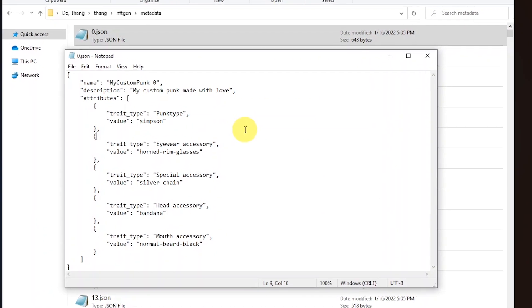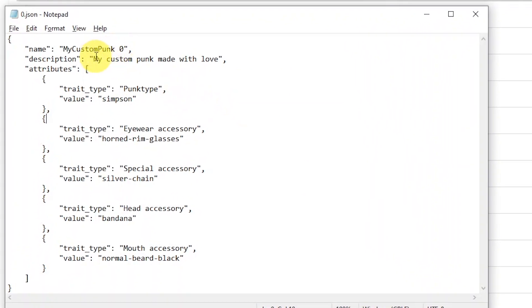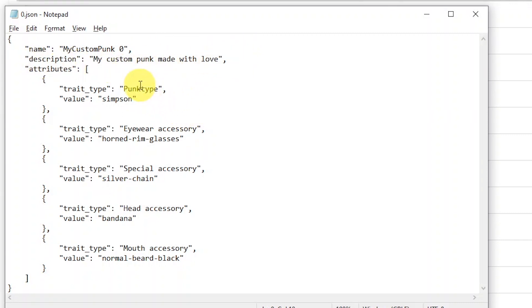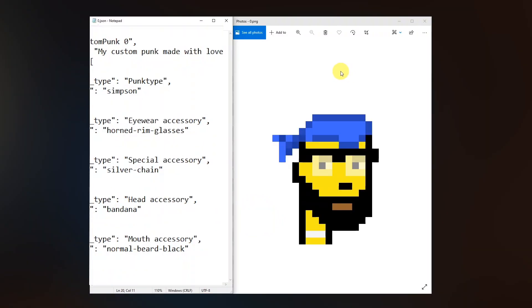So let's open the zero. So this is the metadata of the punk number zero. You can see that here we have the my custom punk name that we set at the very beginning in the raptor pro as well as the description. And most importantly we can see the punk type which is the simpson. Then we see the trait eyewear accessory that is horned rim glasses as well as the special accessory that is the silver chain and the hat accessory that is the bandana.